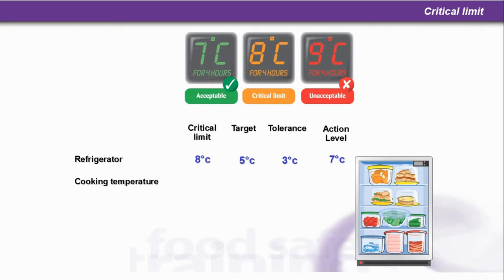9 degrees C, as you can see from the top graphic, is unacceptable — it's gone too far. When it's gone too far, we call that a deviation, and because that's unacceptable, things have gone out of control. We really need to action around about 7 degrees C. We're looking at a target level of 5, so as soon as it goes to 7 degrees C — anywhere between 5 and 7 — we need to take action. We don't wait until it gets to 8 or 9 degrees C; we need to take action well before then.